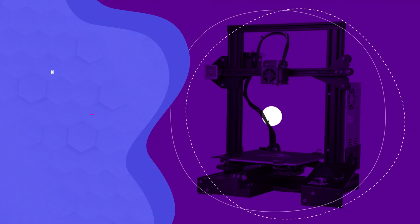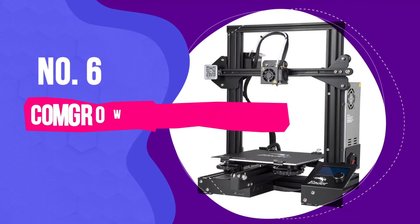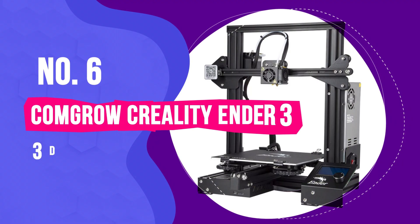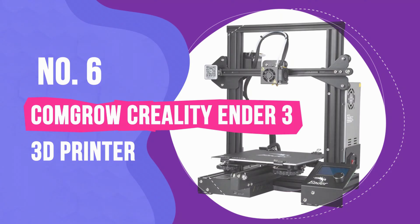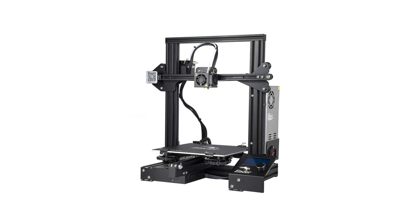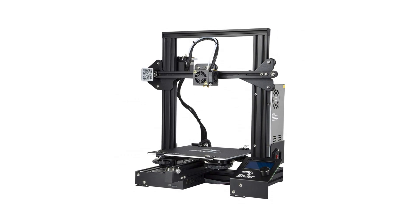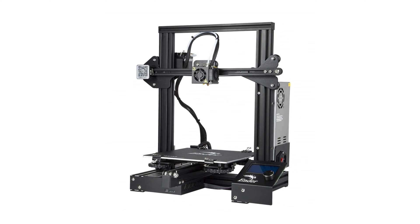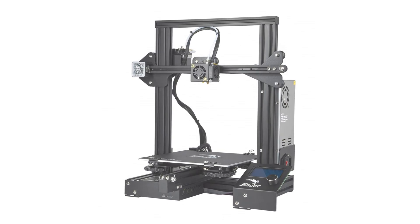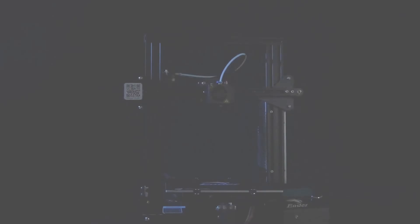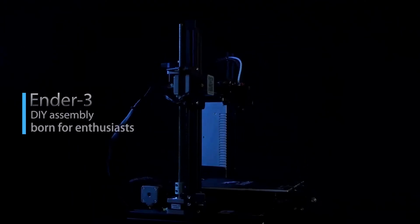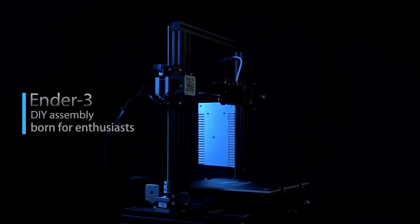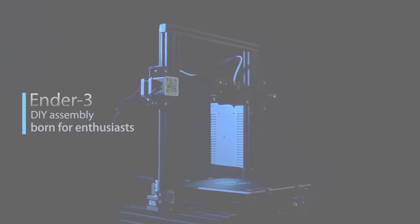Number 6. ComGro Creality Ender-3 3D Printer. For more professional or larger output operations, the Creality 3D print mill is an excellent option, while still maintaining a relatively small desktop footprint.